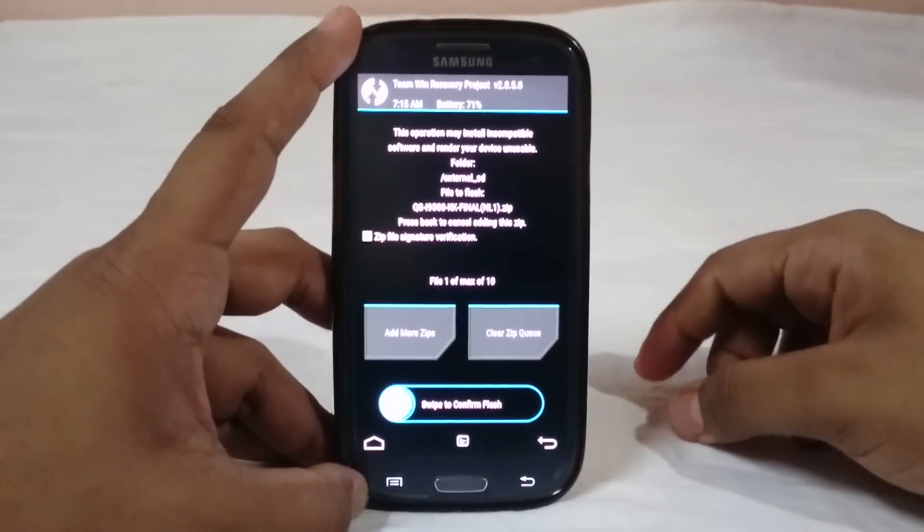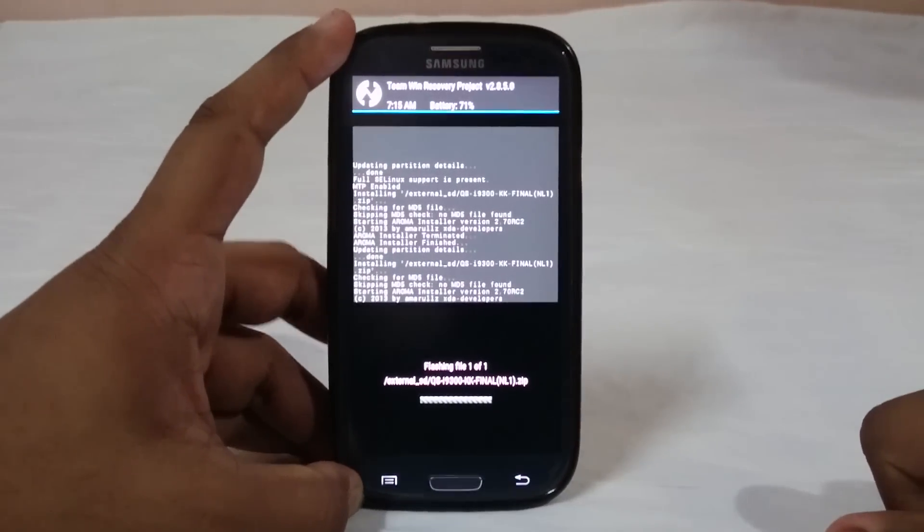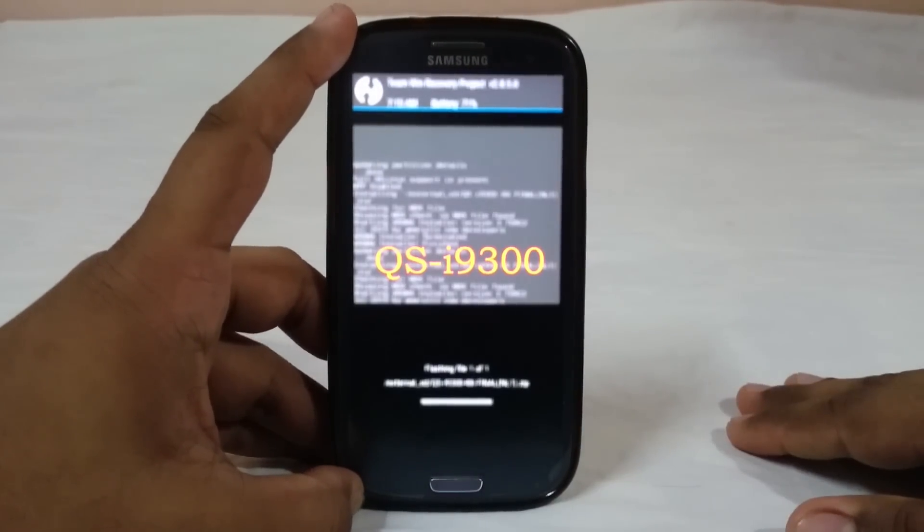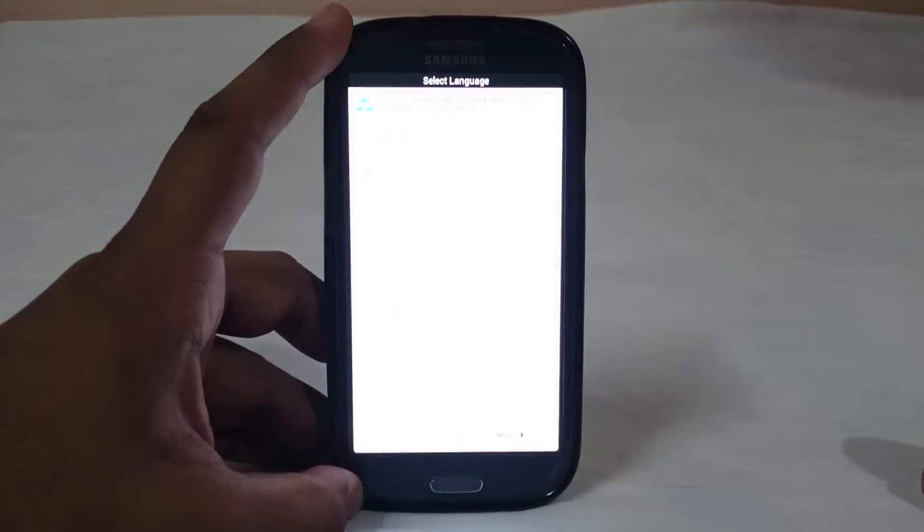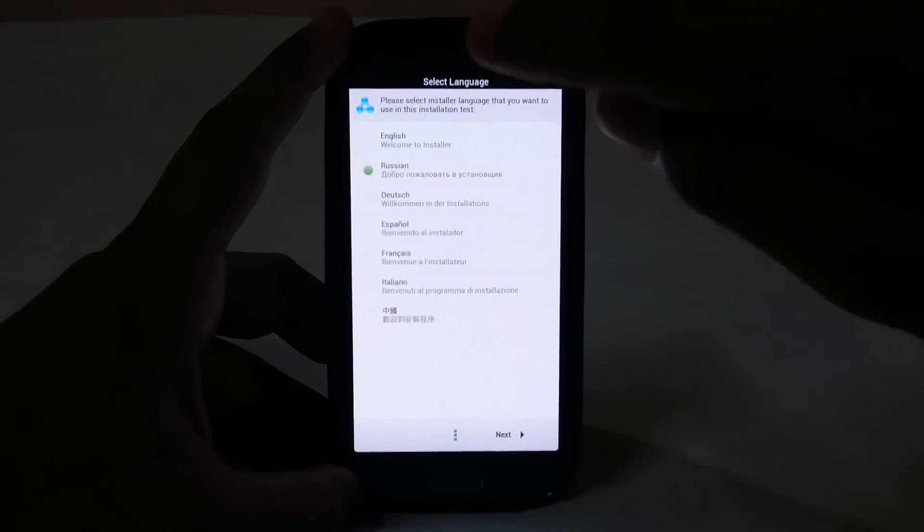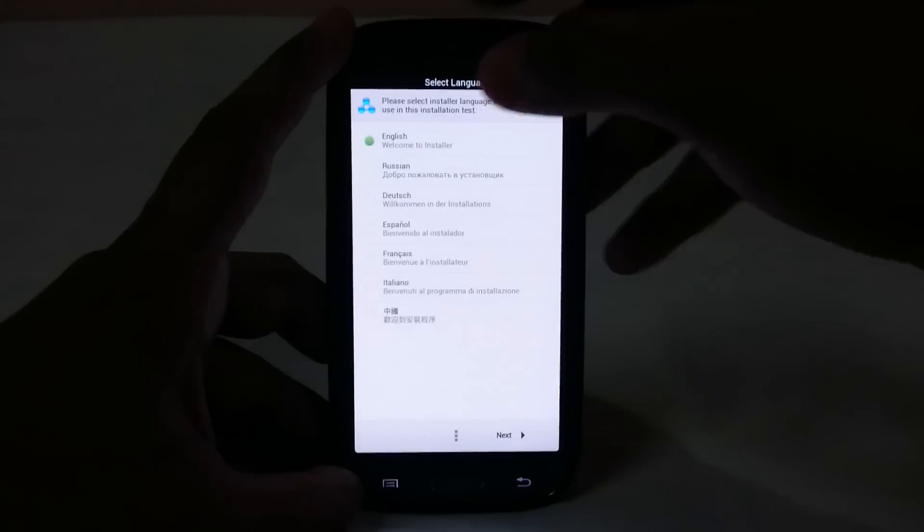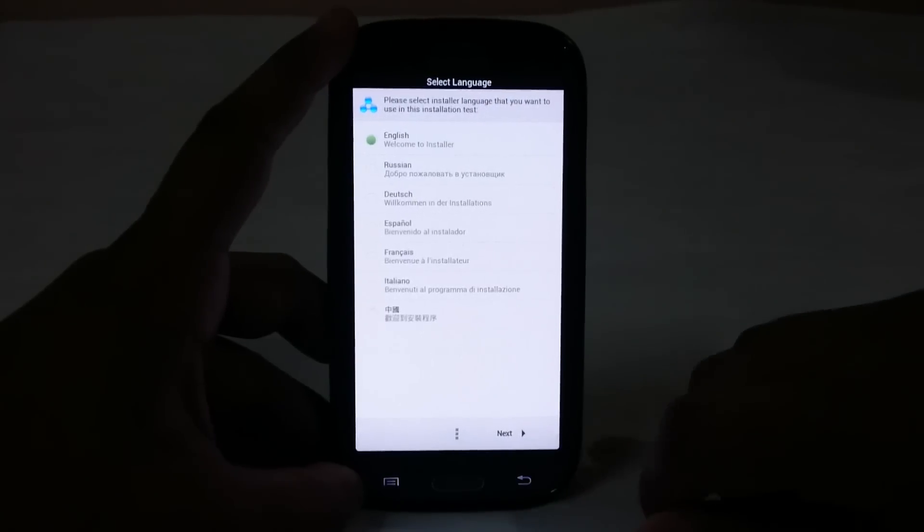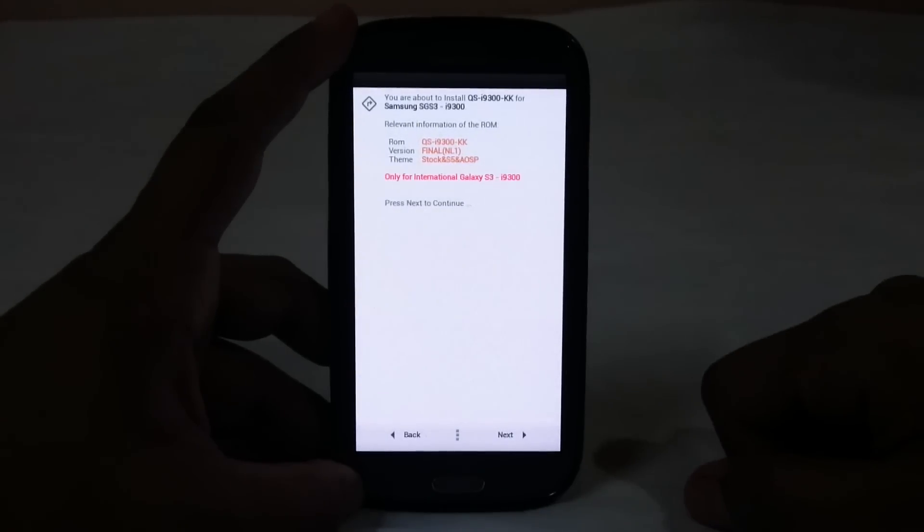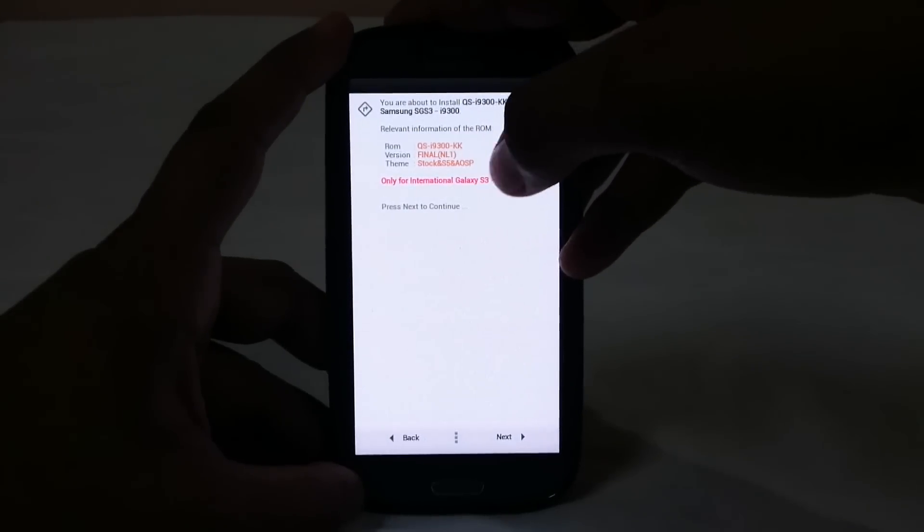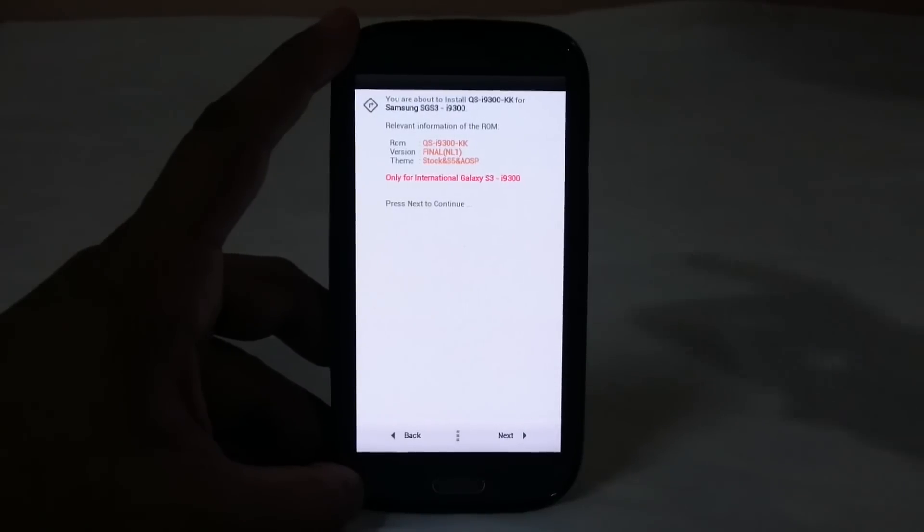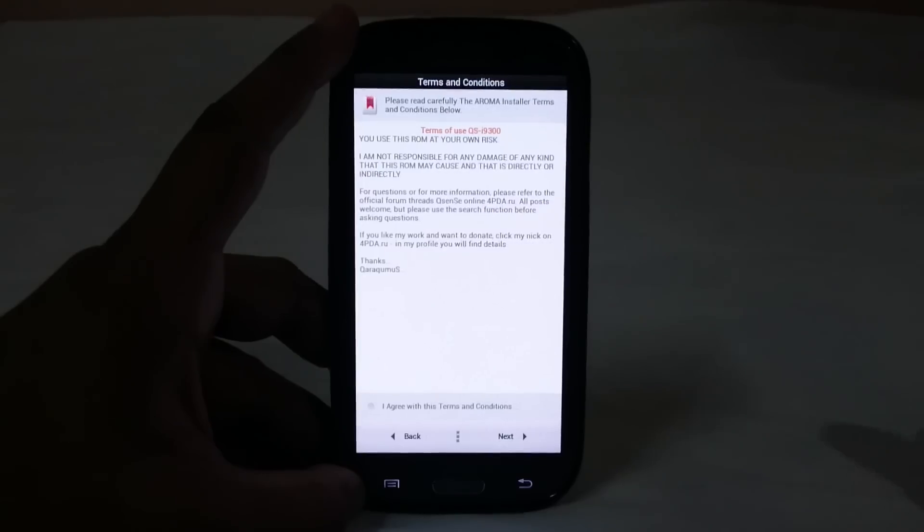Now go to your file, swipe and confirm flash. It will enable the Aroma installer. You can see it is QS9300 for our device. Here is the first page. You have the language selection pack so you can install in English. It will give you a brief description of the ROM. Final version, stock S5 and AOSP themes available. It is only for International S3, so keep that in mind.